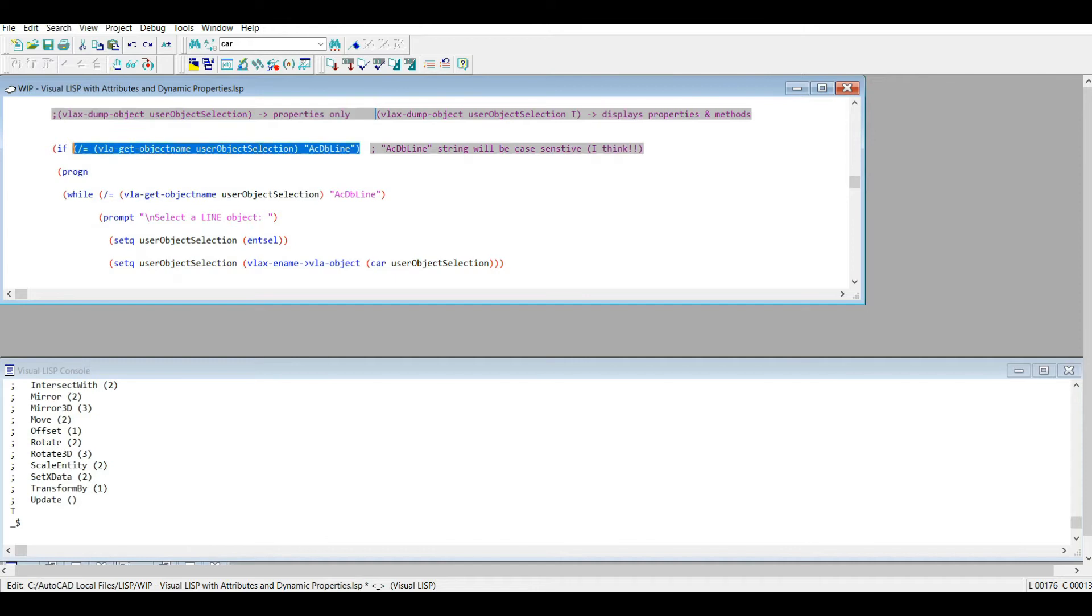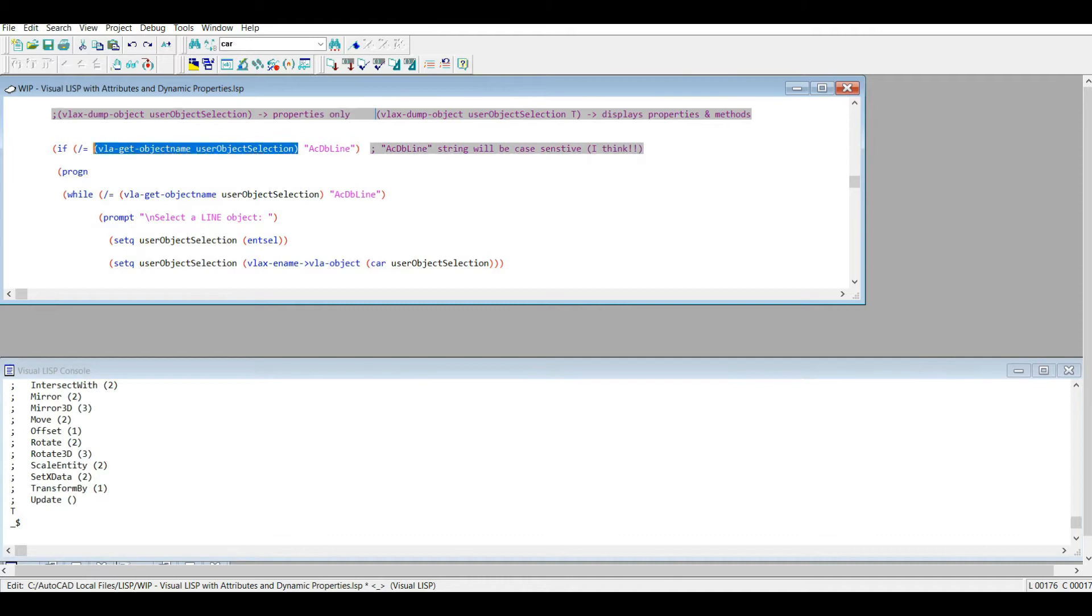I'm not going to spend too much time explaining this, but this is very similar to the code you saw for the regular LISP, except I'm using the vla-get, as in vla-get a property, and the object name.